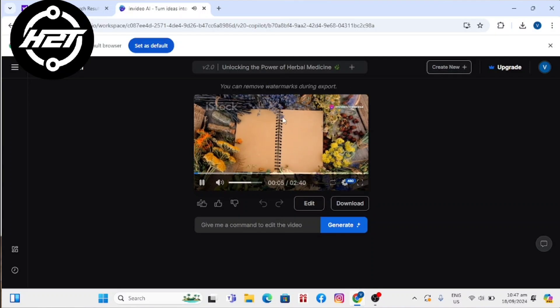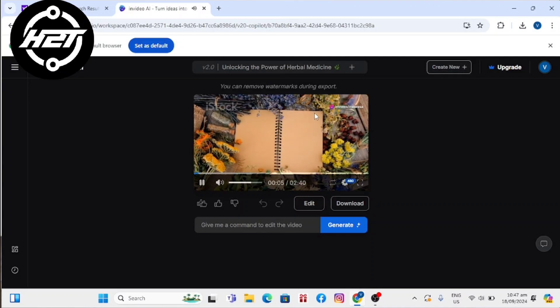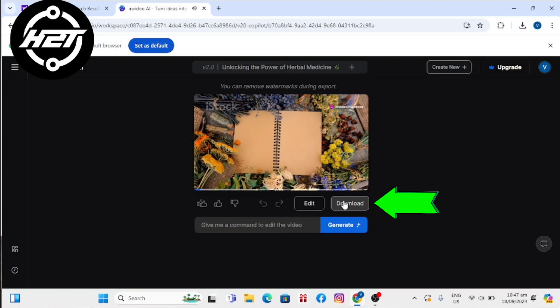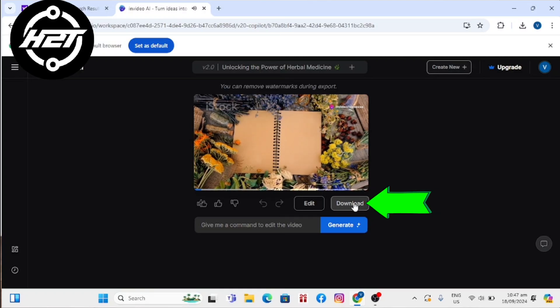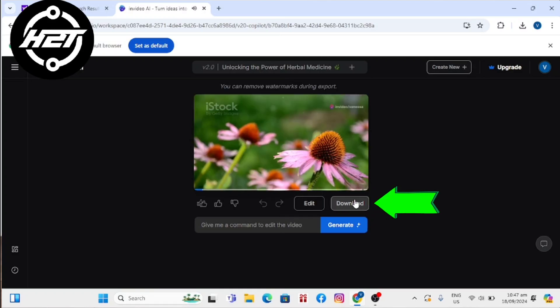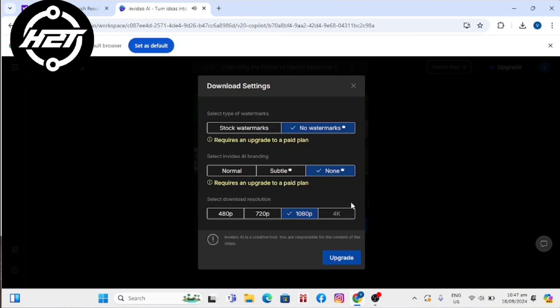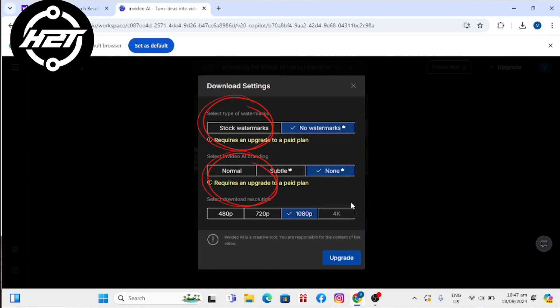Click on download and select the download video option. Then you will need to click on normal or stock watermarks.